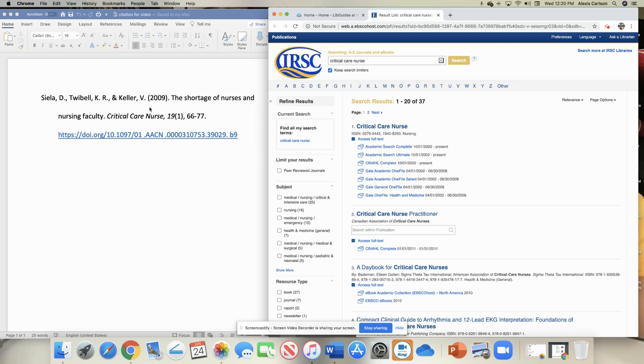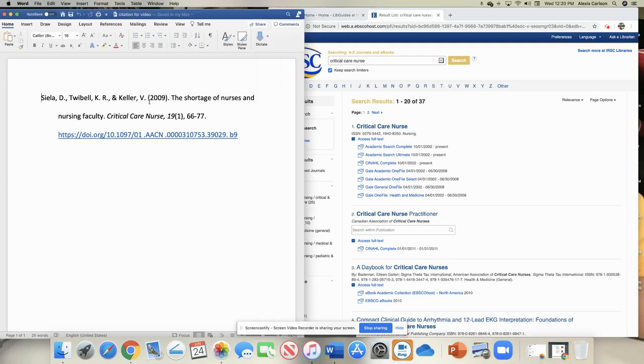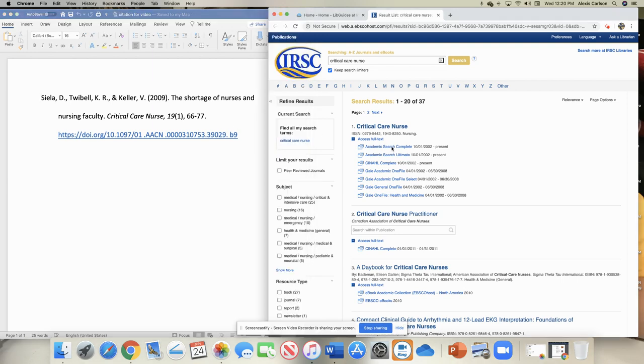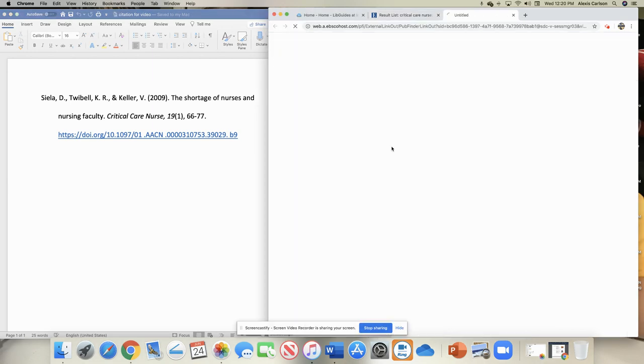Going back to my citation, this was published in 2009, so we cannot use the last four. We need to use one of the first three. It doesn't really matter which one we go to for this; they should all be able to find this article within them. So I'm just going to select the first one.